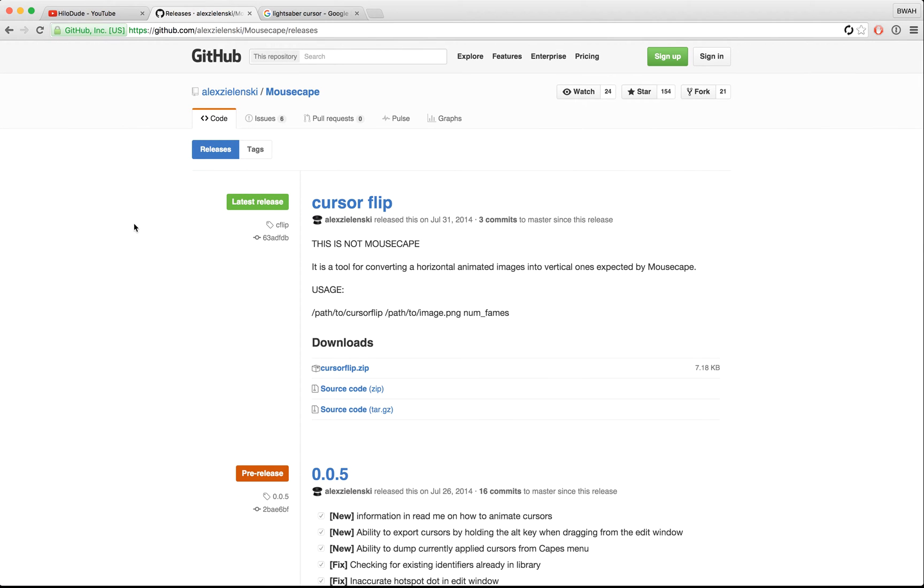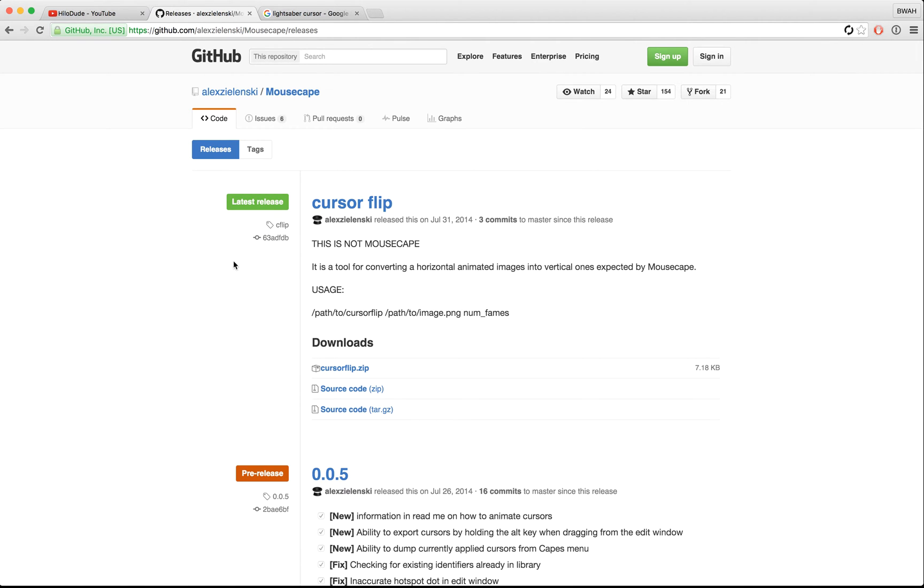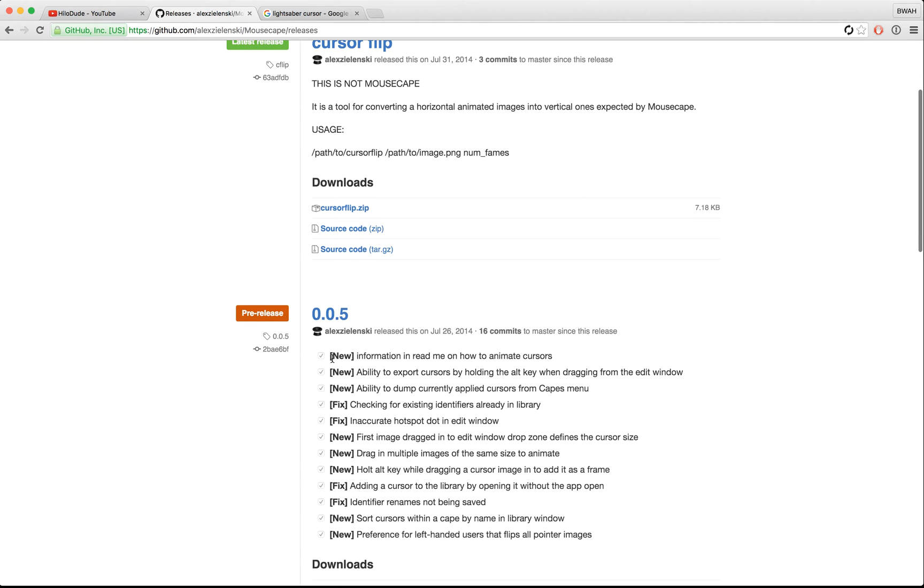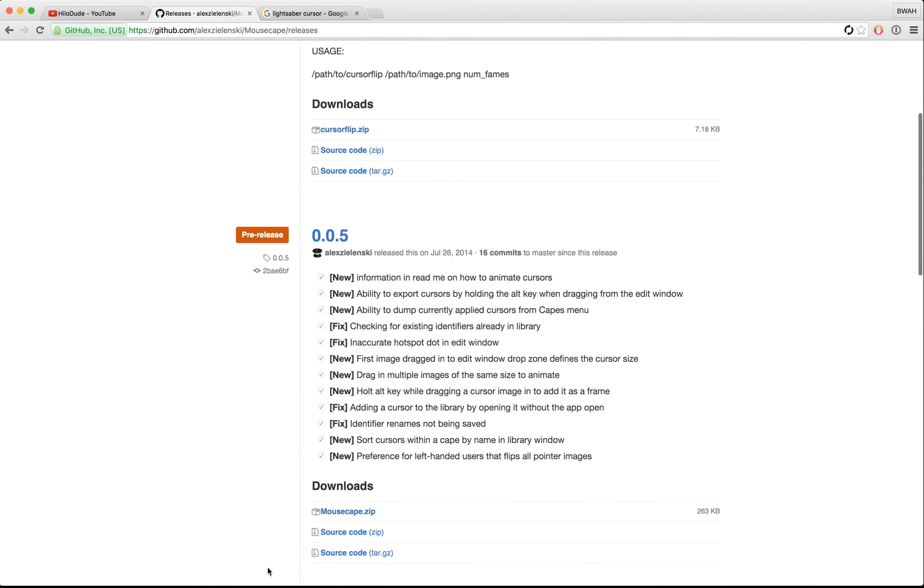Okay, so when you first go into this website, you'll see cursor flip or something else that's an update. You'll want to go to 0.0.5 or the newest version of mousecape.